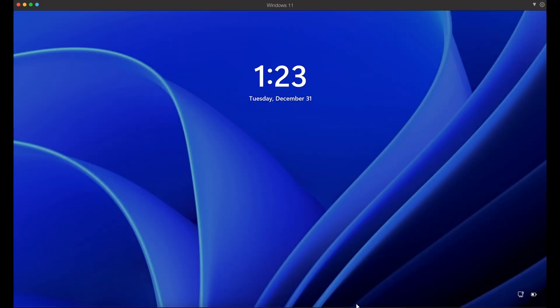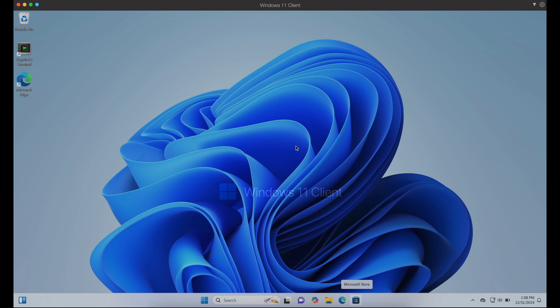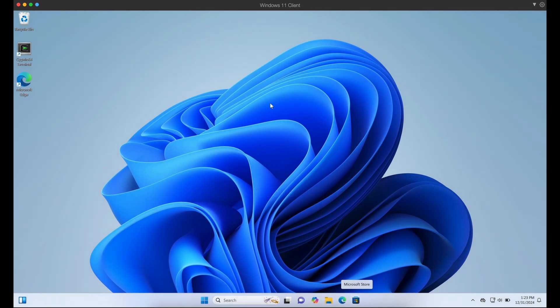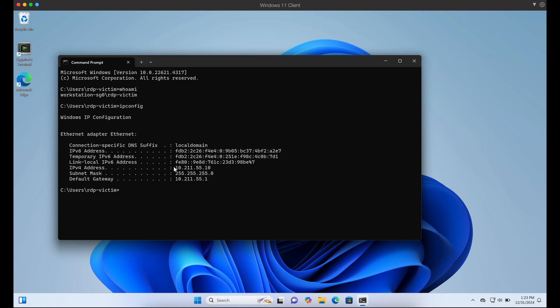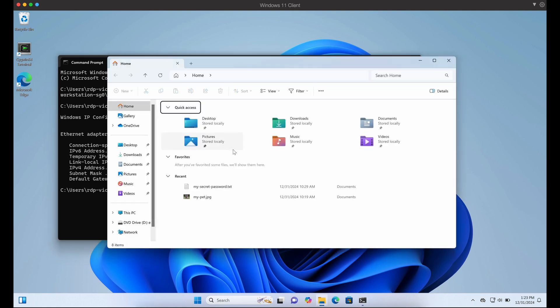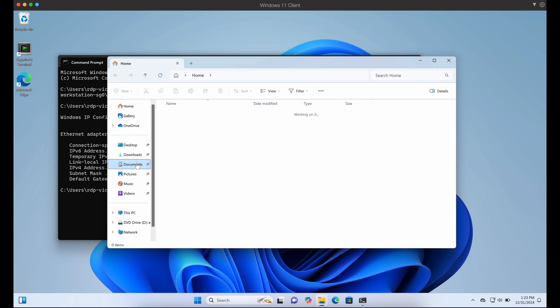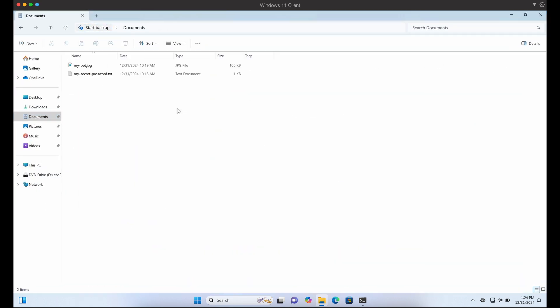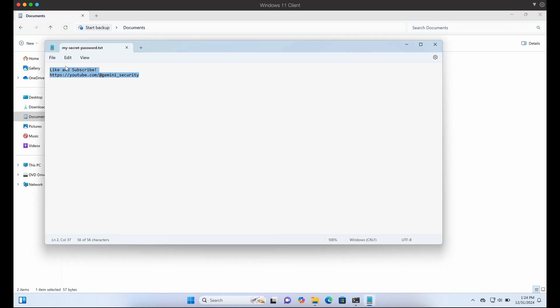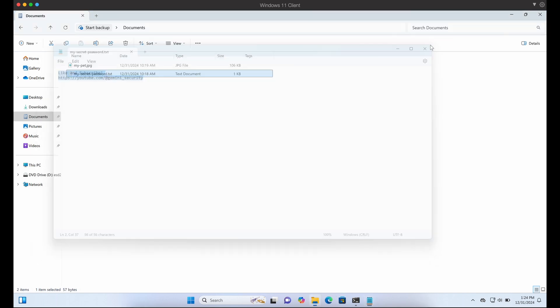First, let's take a look at our setup. Here we have two Windows machines separated. One is the RDP server that we will be remoting in, and the other will be the client Windows machine that will be launching the RDP configuration file. Let's look at the Windows client machine. Our user here is RDP victim, and in his documents folder it contains two sensitive files: one text file and one image. We will be exfiltrating these two files as proof of concept.